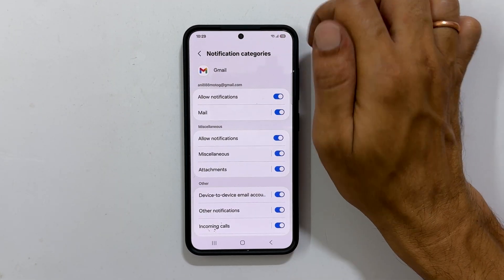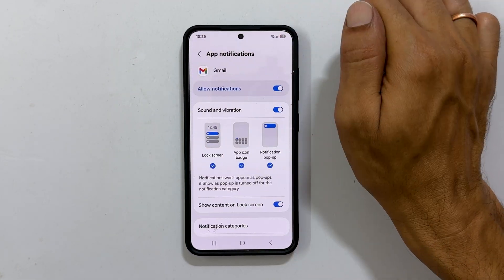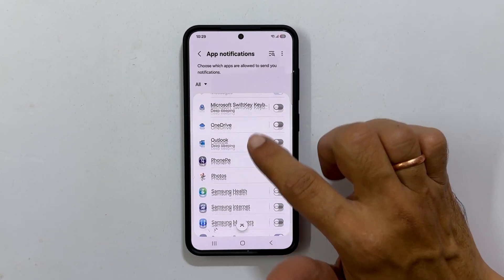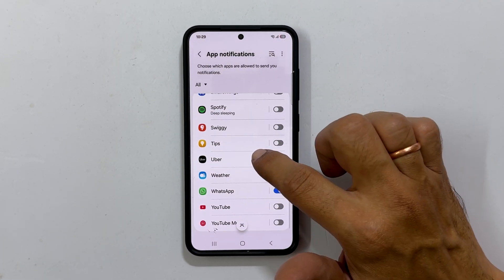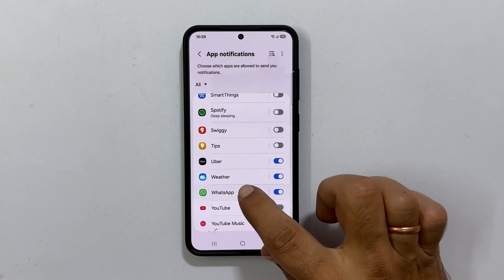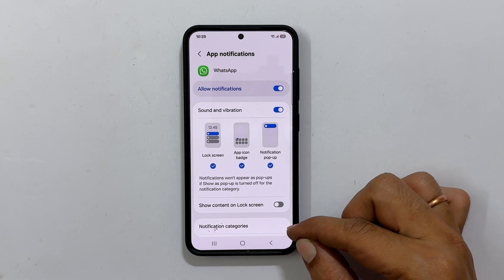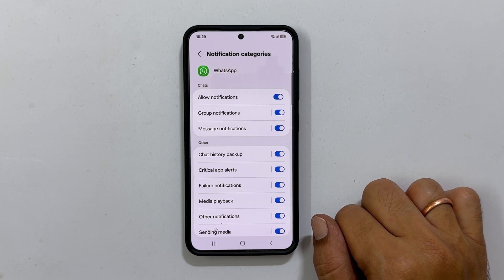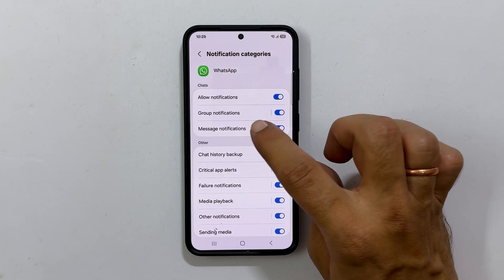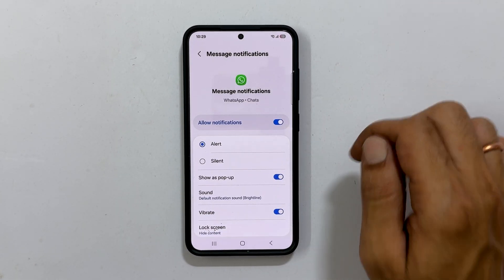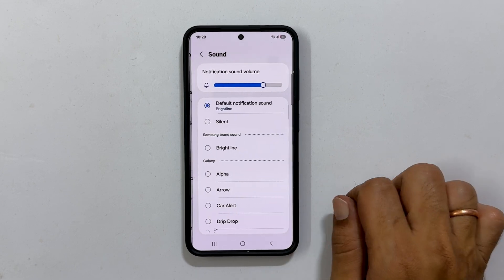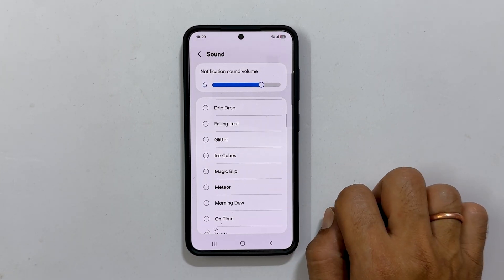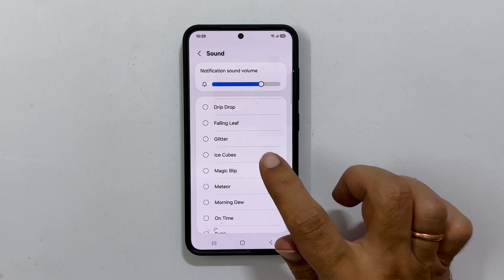To set a custom notification sound for WhatsApp, go back to the App Notifications page. From the installed apps list, select WhatsApp and tap on Notification Categories. On this page, choose Message Notifications. Next, select Sound — you will get a list of different tones. Select the one you wish to set as a notification tone.